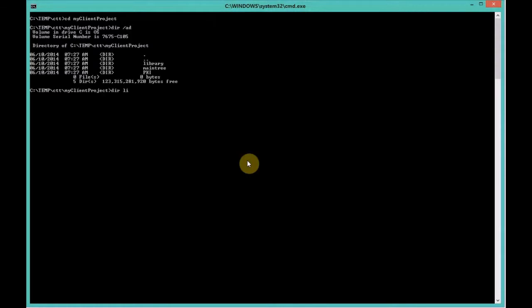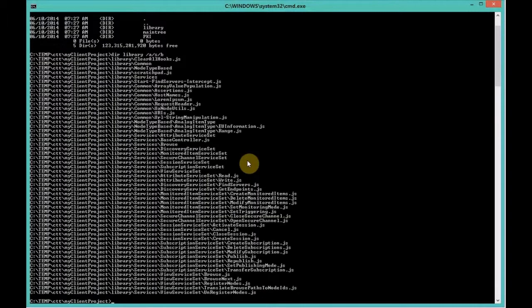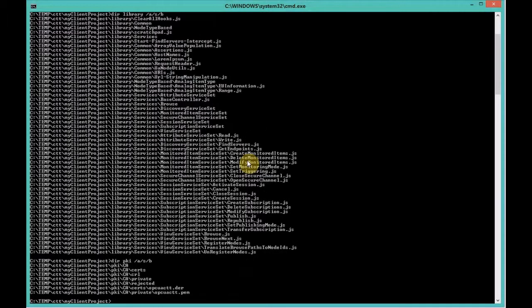Let's take a look at what's in there. So we use the command prompt and go into the client project folder. What are the folders that exist? So we've got a library, main tree, and a pki folder. The library contains scripts that are reusable code functions used in our test scripts.